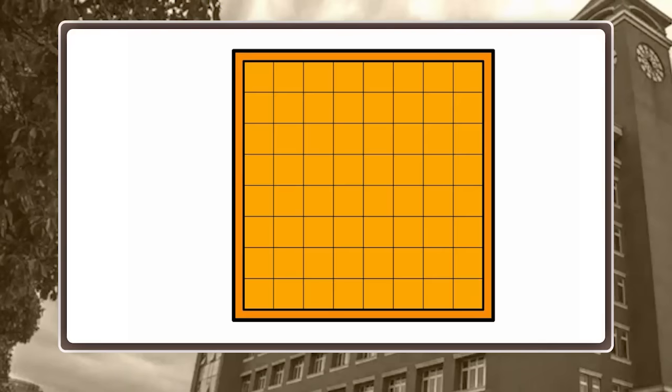Instead of giving you an abstract explanation of what discrete mathematics is, I want to show you a concrete example that nicely illustrates certain key concepts. My example is a puzzle that some of you might already know. In this puzzle we have a board which is divided into eight times eight squares. Now suppose you take a saw and you saw off two opposing corners, like here and here.